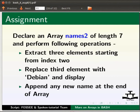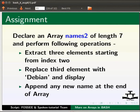As an assignment, declare an array names of length 7 and perform following operations: Extract three elements starting from index 2. Replace third element with Debian and display. Append any new name at the end of array.